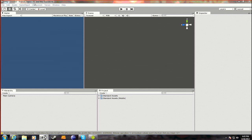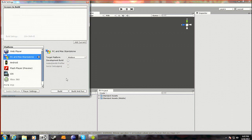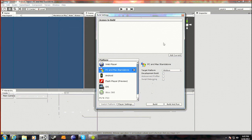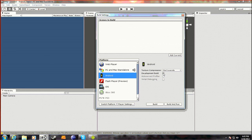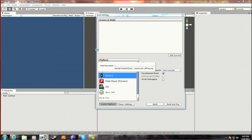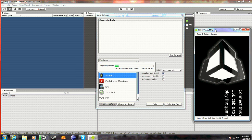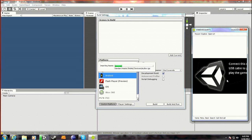So you want to do is — up top you see it says PC and Mac Standalone. You want to click on File and Build Settings. Now you see here — you want to click Android, click Development Build, and click Switch Platform. It'll go through and convert everything to be in Android format. Just let it all compile.